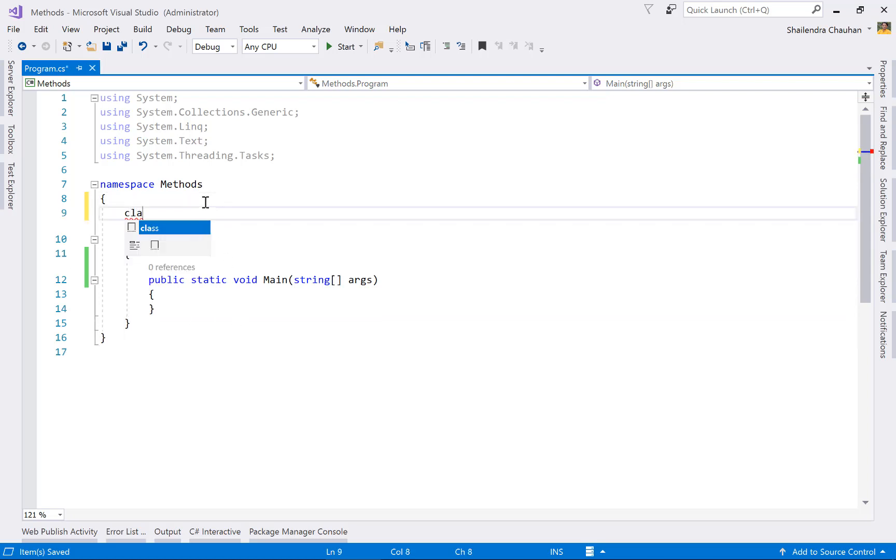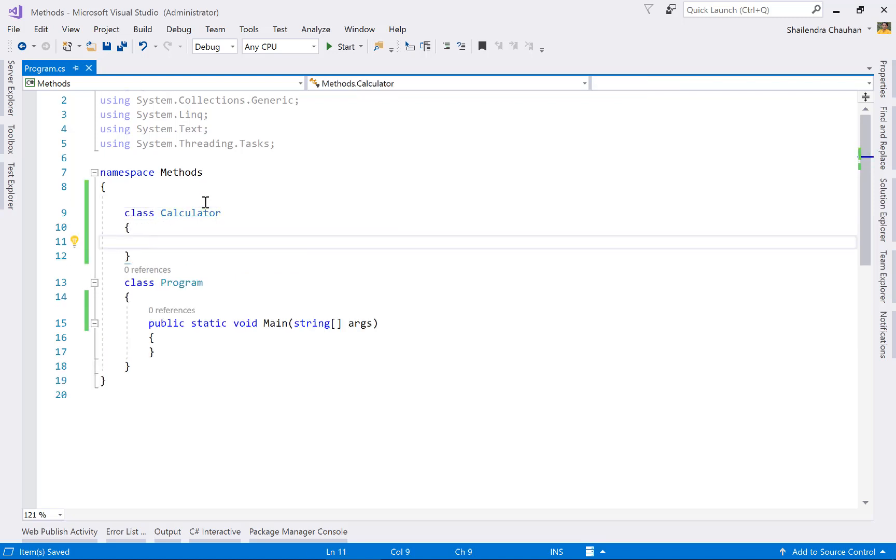In the same way, we can add other classes and other methods as well. Let's say I'm adding a class called Calculator. In the Calculator class, I can add a method.